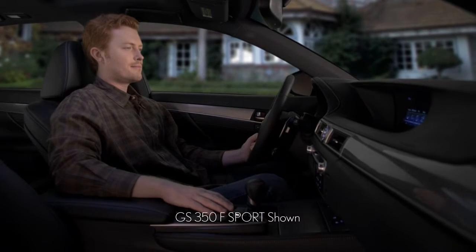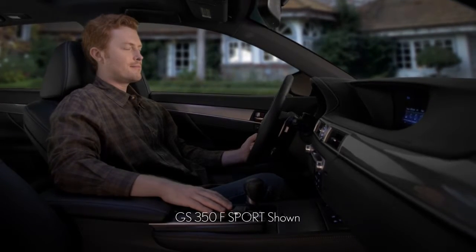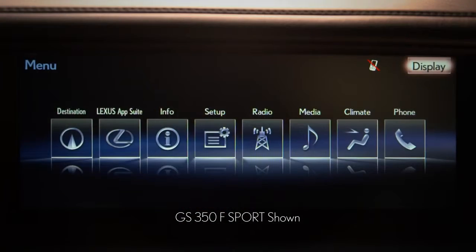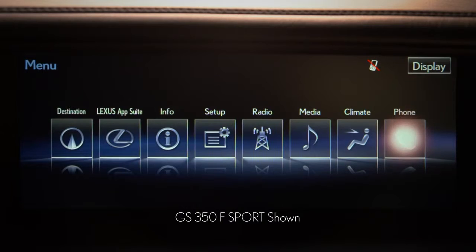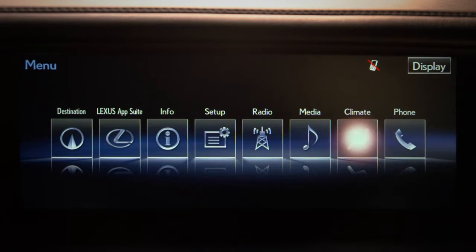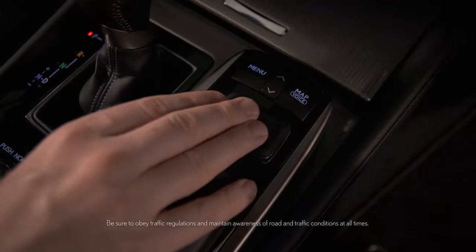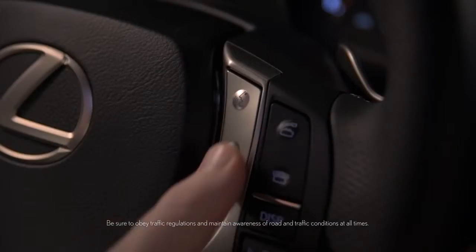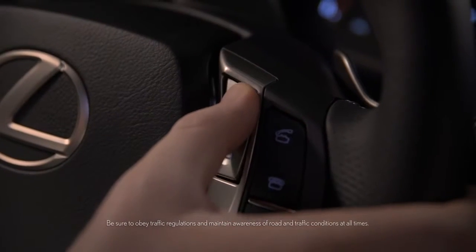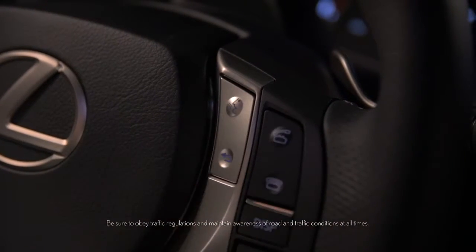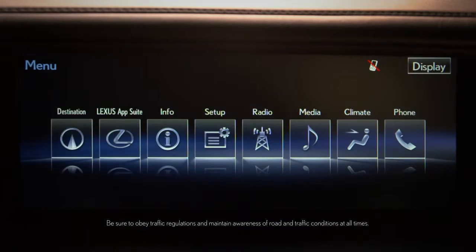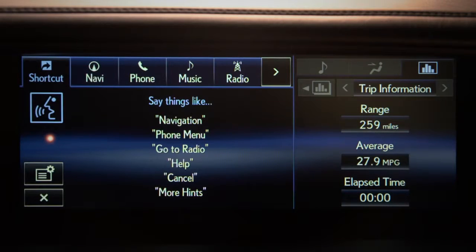If your Lexus is equipped with the available widescreen navigation system, you have access to a broad range of information using the remote touch controller or using voice commands. An easy-to-follow menu system will lead you through the voice command process.